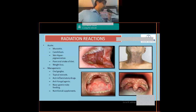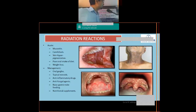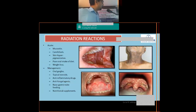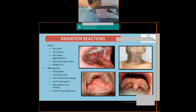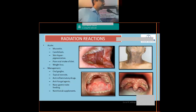Every therapy has side effects, and radiation and chemotherapy are no exception. Acute side effects during radiation include mucositis, fungal infection, skin hyperpigmentation, poor oral intake due to mucositis, dysphagia, and weight loss. Management is conservative: oral gargles, topical steroids to relieve mucositis, anti-inflammatory drugs, and antifungal agents — which are a must for head and neck cancer patients during radiotherapy. Feeding tube placement may be required if nutritional status deteriorates.